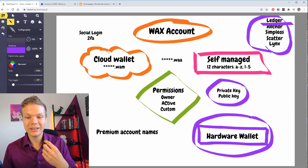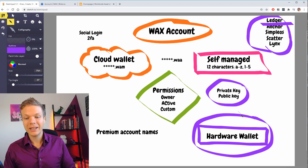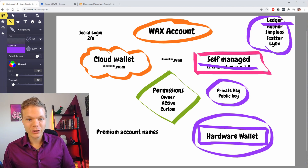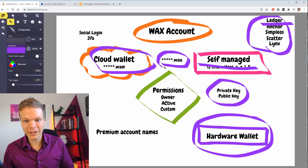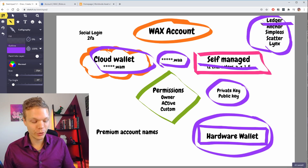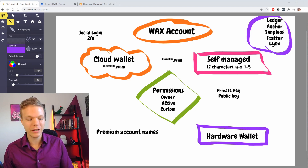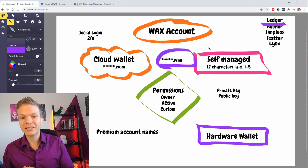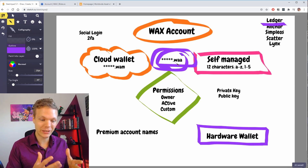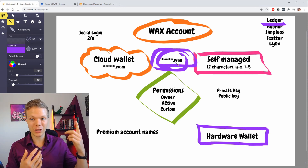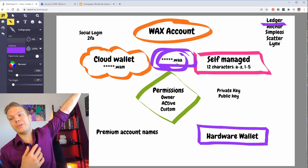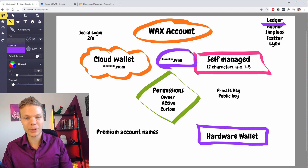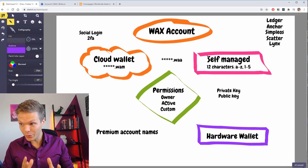Your hardware wallet could be the Ledger — there are also other options — and it is a very secure way for you to self-manage your account. Your cloud wallet can create a similar account, like a WAA account, and then you can find your public key in your Ledger and add it to this account. You can update the permission so the Ledger is the one that has access to your account — this way you have created a cold storage. If you want to know how to do that, click the link and you can learn how to set up cold storage for your assets.